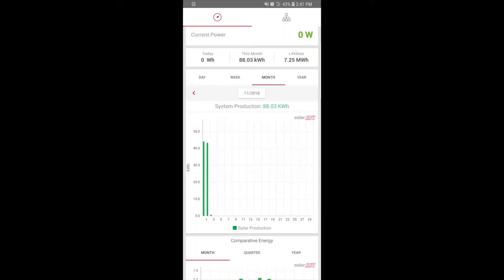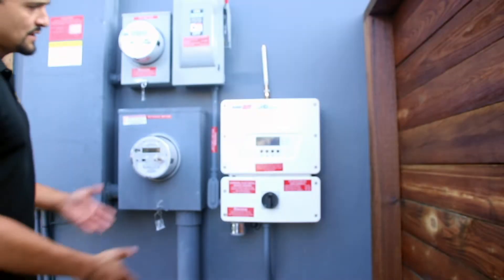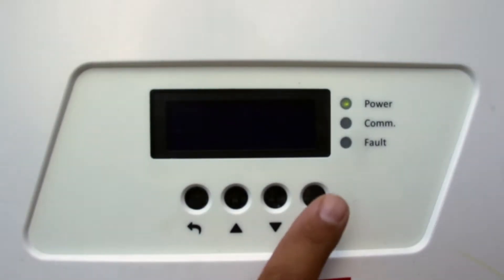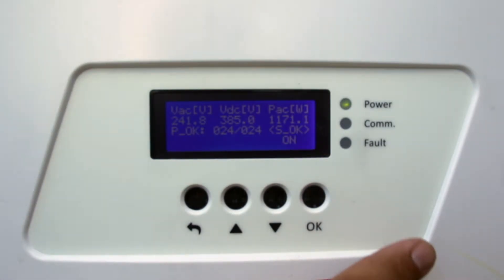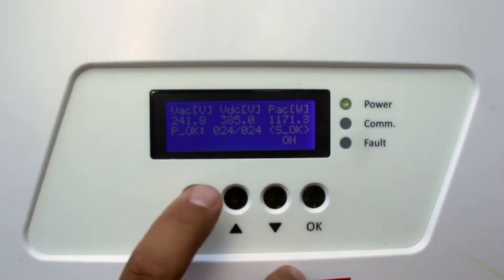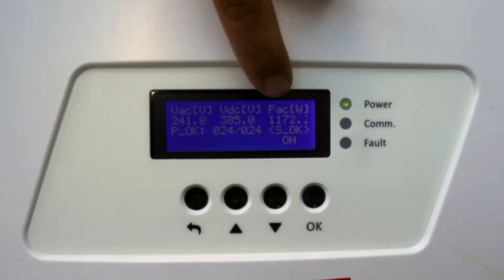Follow these easy steps to fix your SolarEdge monitoring app. First, step out to your inverter and tap the OK button to make sure your system is working. Look at the PACW and confirm that your system is producing energy.